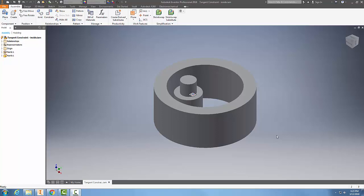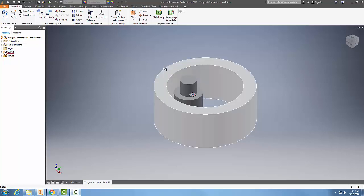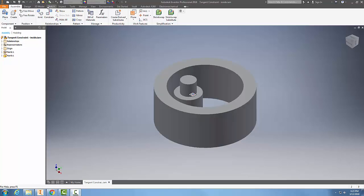Assemble components by using the constraint tool, tangent constraint. Let's go up to our relationships panel and go to constraint.